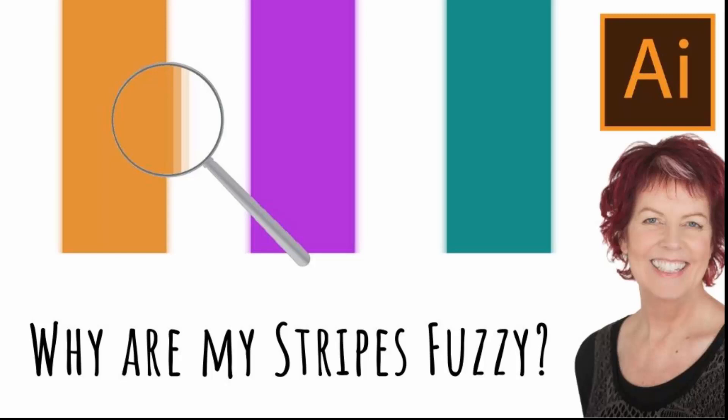Hello and welcome to this video tutorial. Today we're looking at the question of why are my stripes fuzzy in Illustrator.